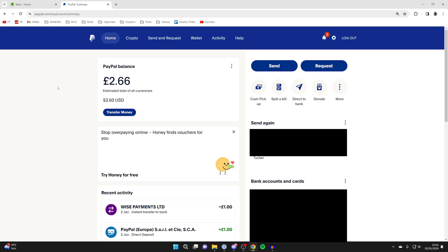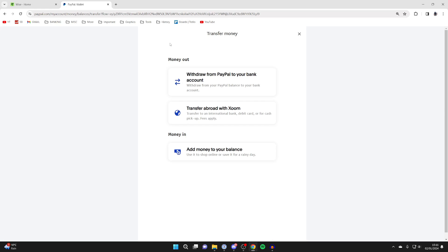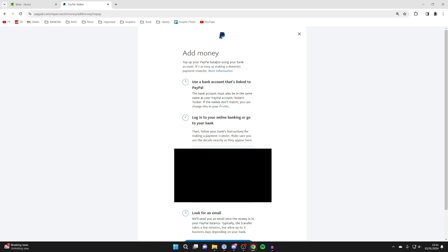After you've added WISE to PayPal, come to the home page and click on transfer money. You'll be taken to this page, then click on add money to your balance.